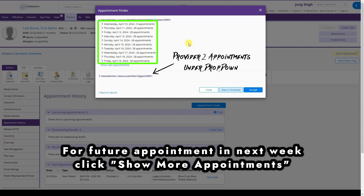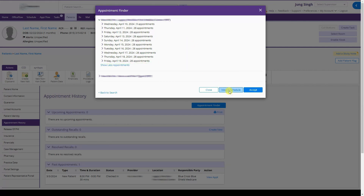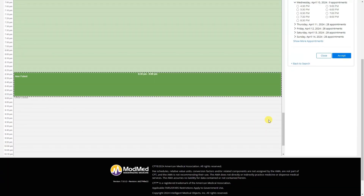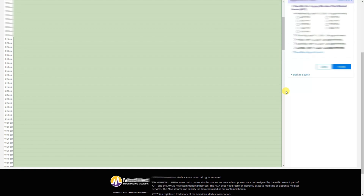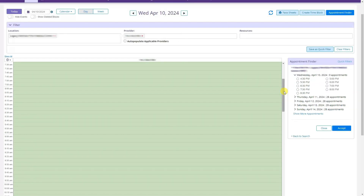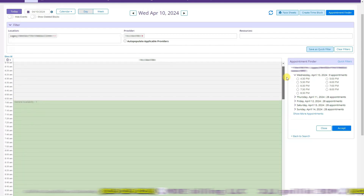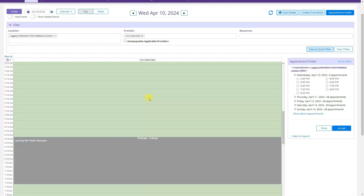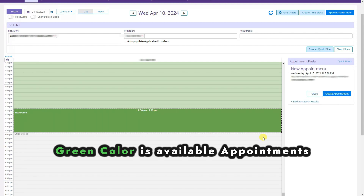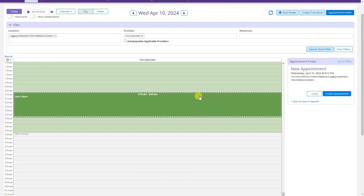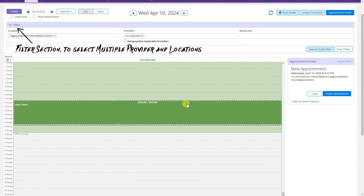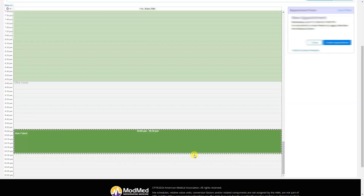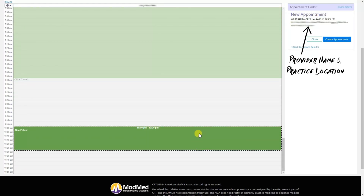The search will show available appointments for that provider at that location. You can click Show More Appointments to see additional days, or click View in Schedule. On the schedule page all available slots for the doctor are visible — for example, all slots for Wednesday April 10, 2024 are free. Click on a time slot to select it; the appointment time updates in 10-minute intervals, such as 8:10 to 8:40.